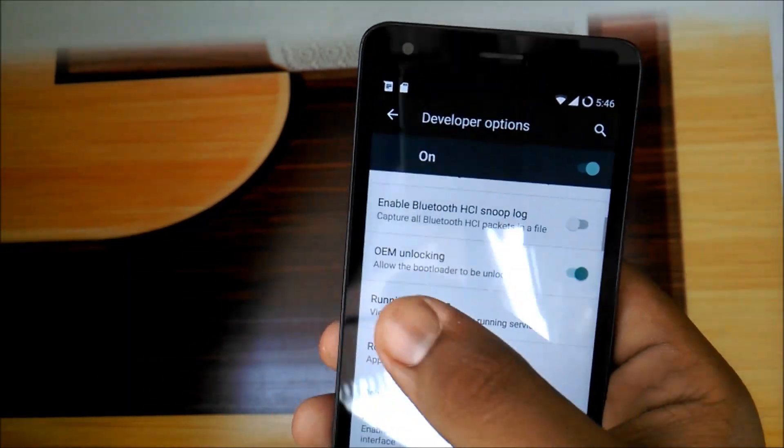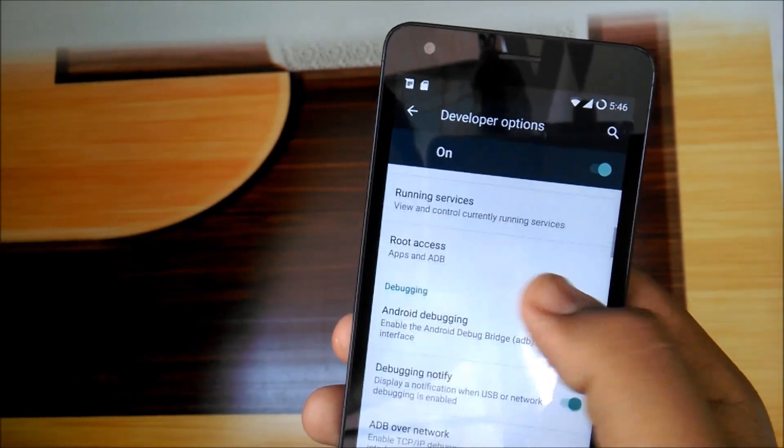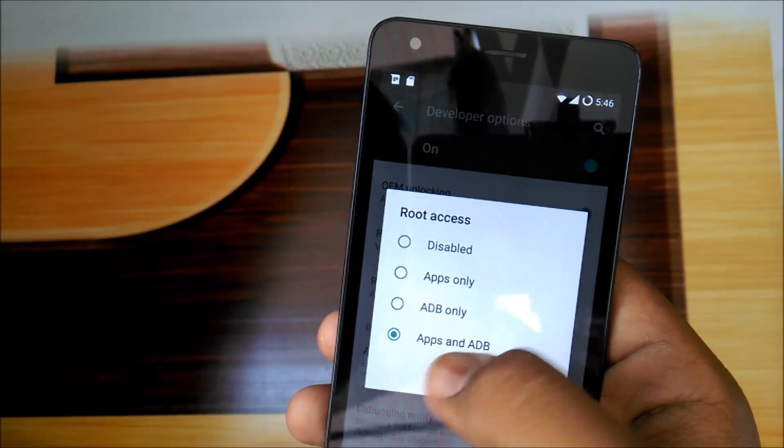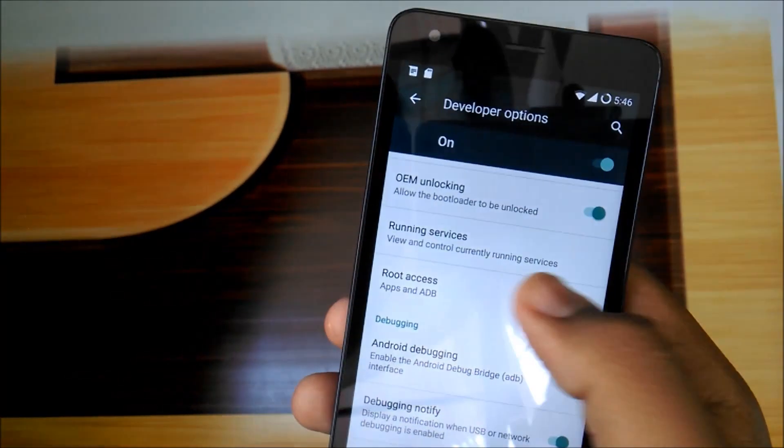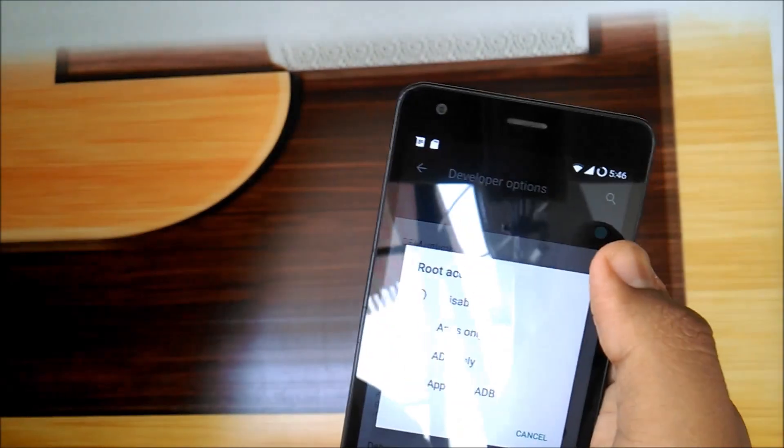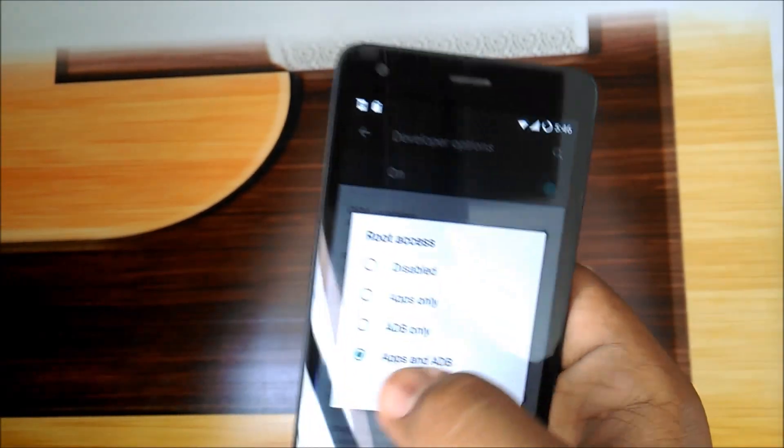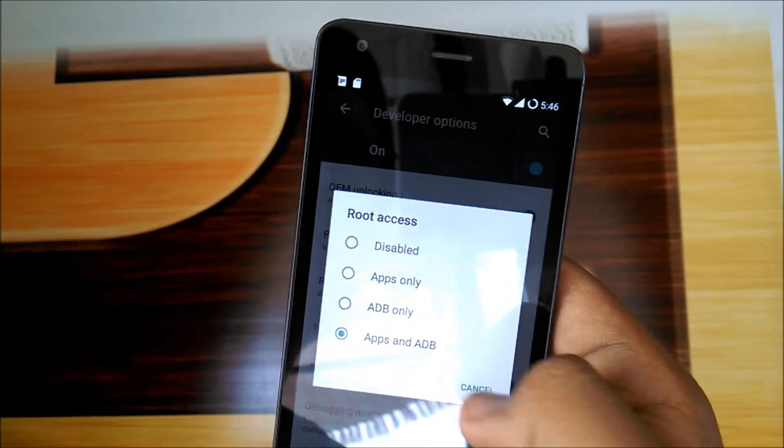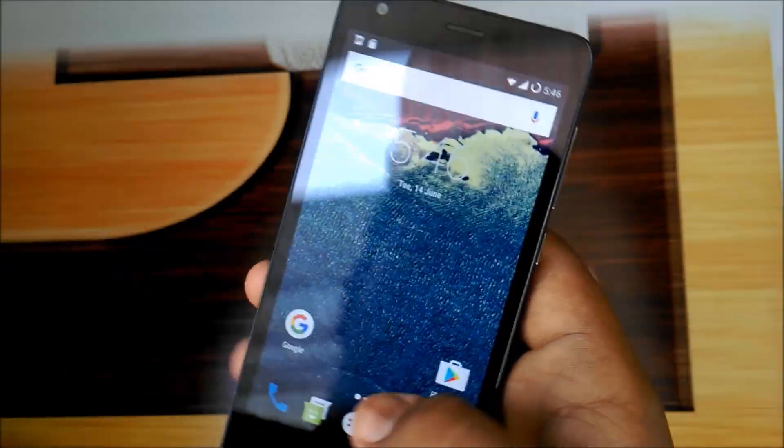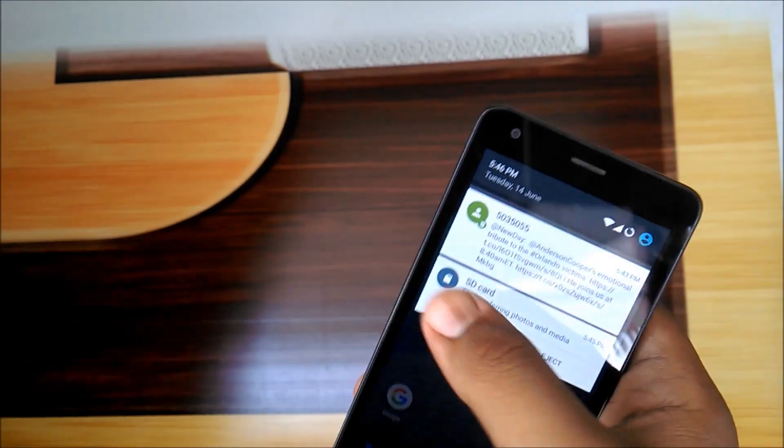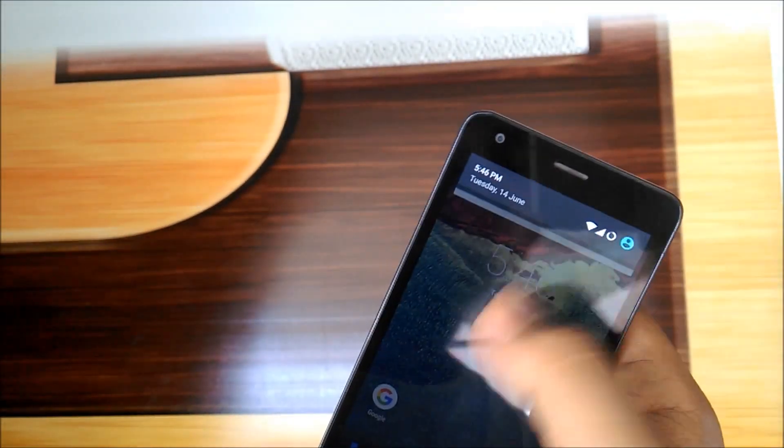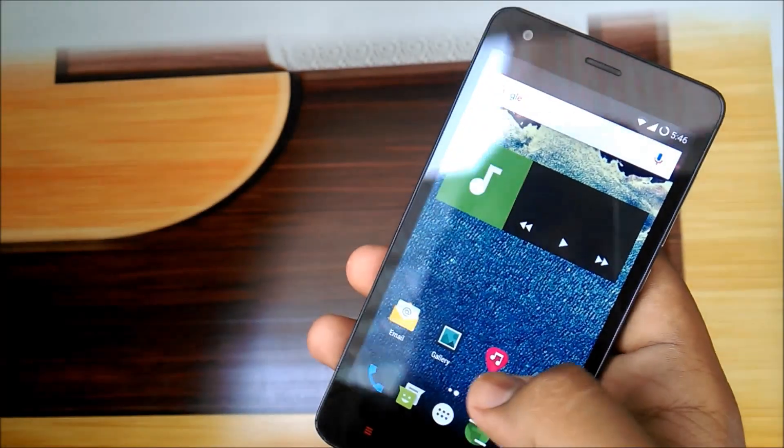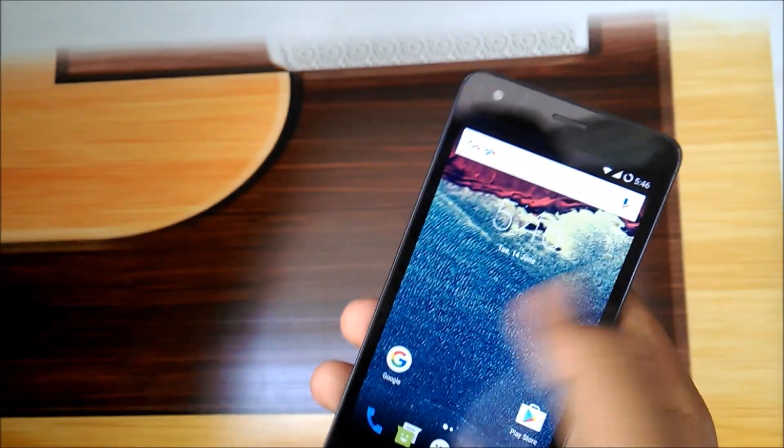Check this. OEM unlocking, you have root access already enabled. If it's not enabled in the developer options, go to root access and apply root to apps and ADB. So that's it. I will work on this ROM and check how the performance is.